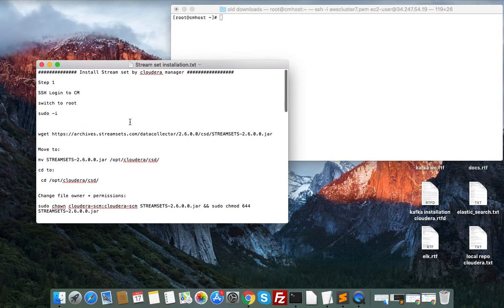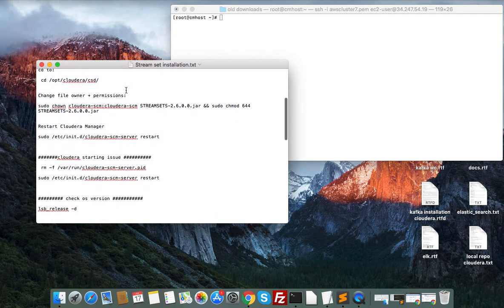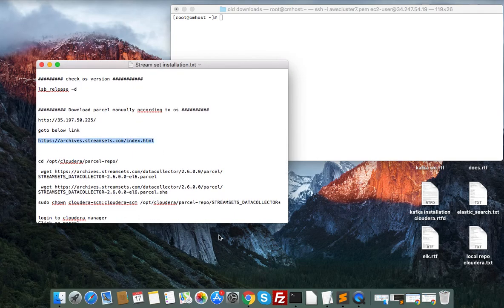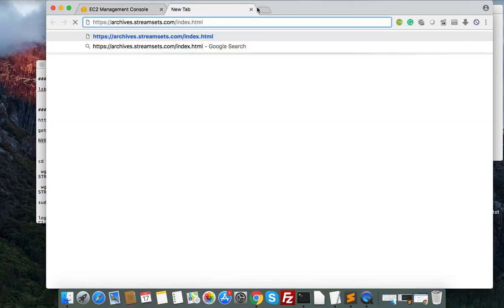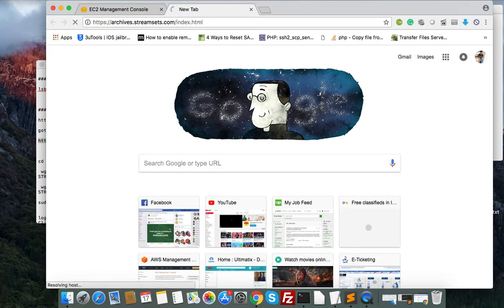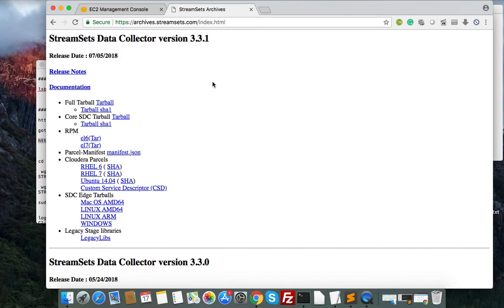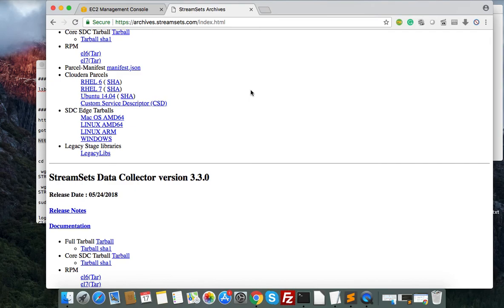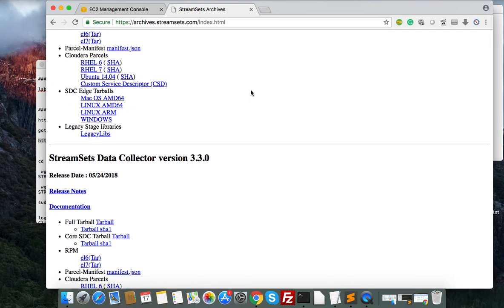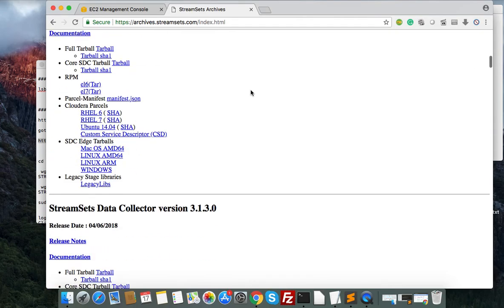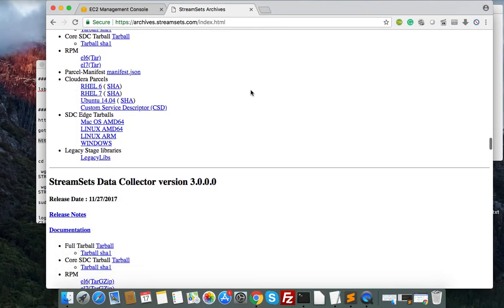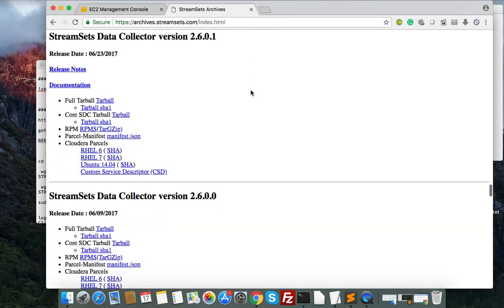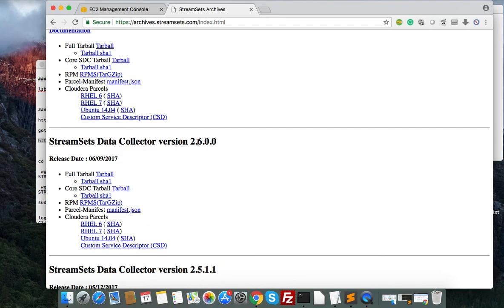From the StreamSets website, here we have the link — just open this link. This is the latest version but it requires Java 8, so if your cluster is running on Java 7 this won't work. You need to update to Java 8. If you have Java 8, better to go with version 3.x, otherwise go with 2.6.0.0 which supports Java 7 as well.